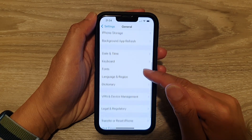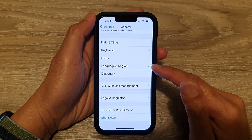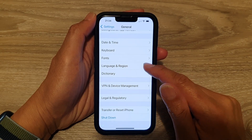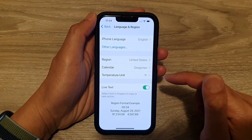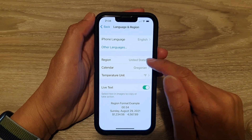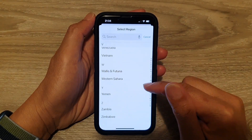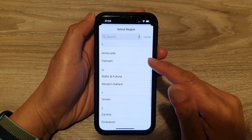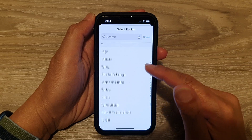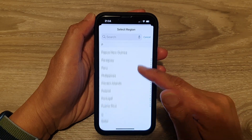Next, swipe down and tap on Language and Region. In here, tap on Region and go down the list and select a different region that you would like to use.